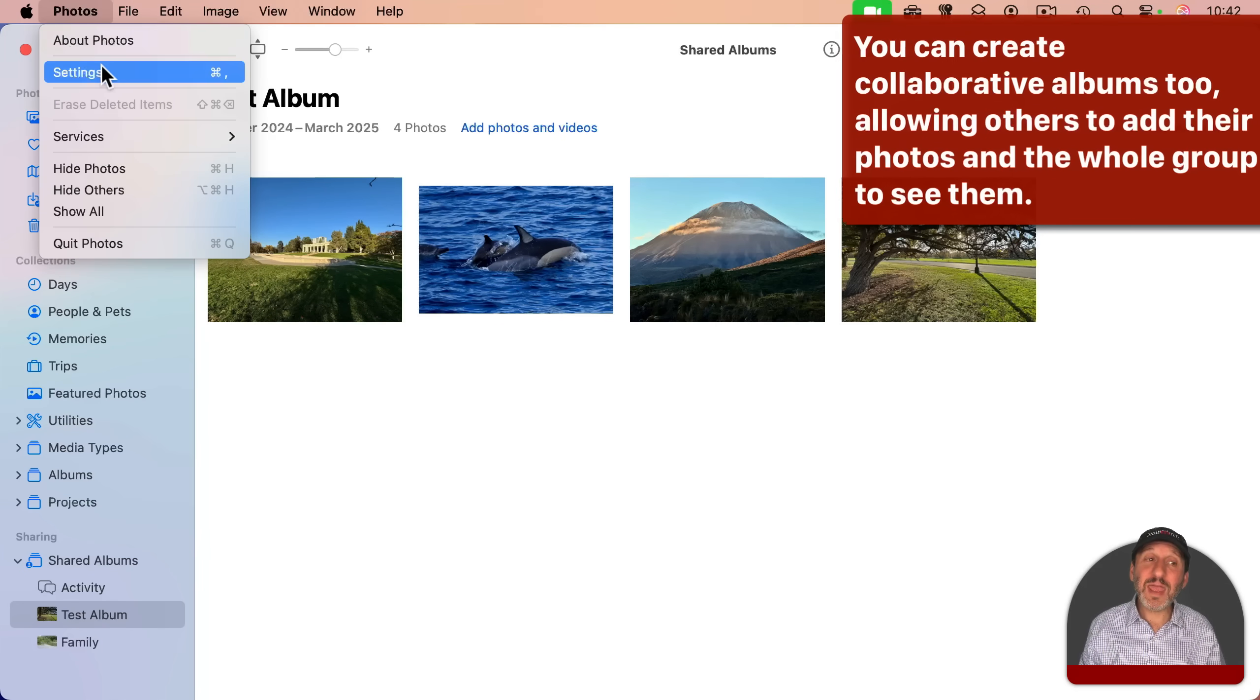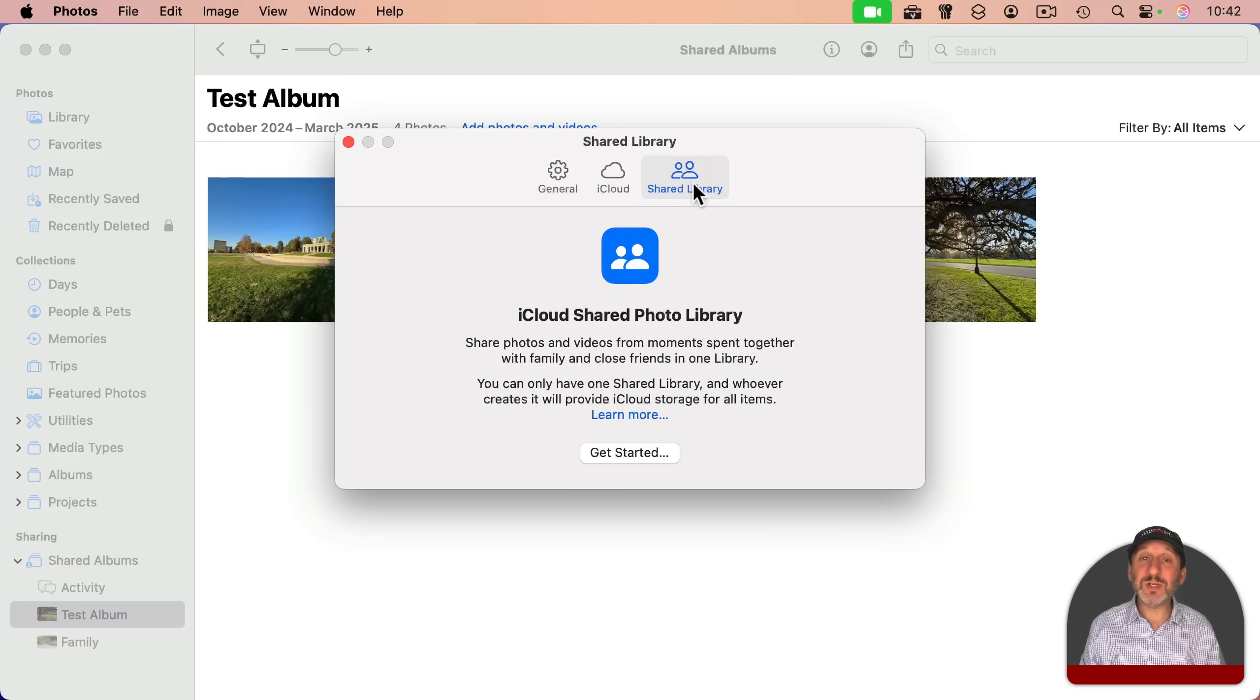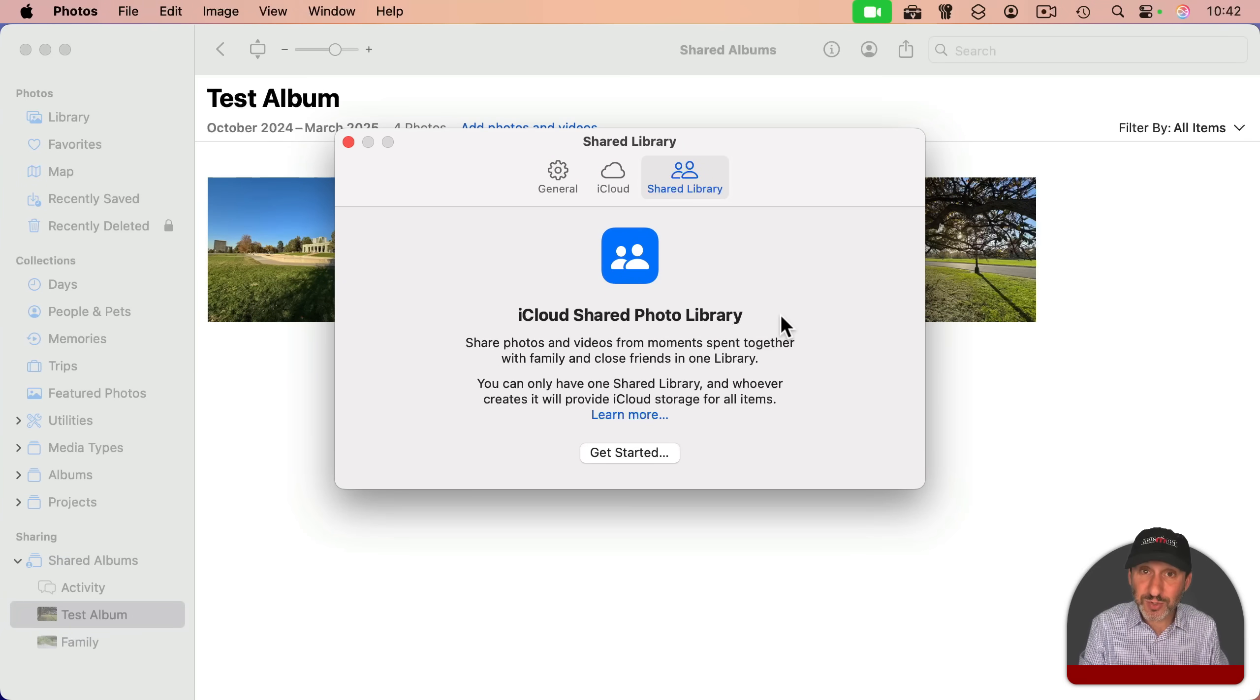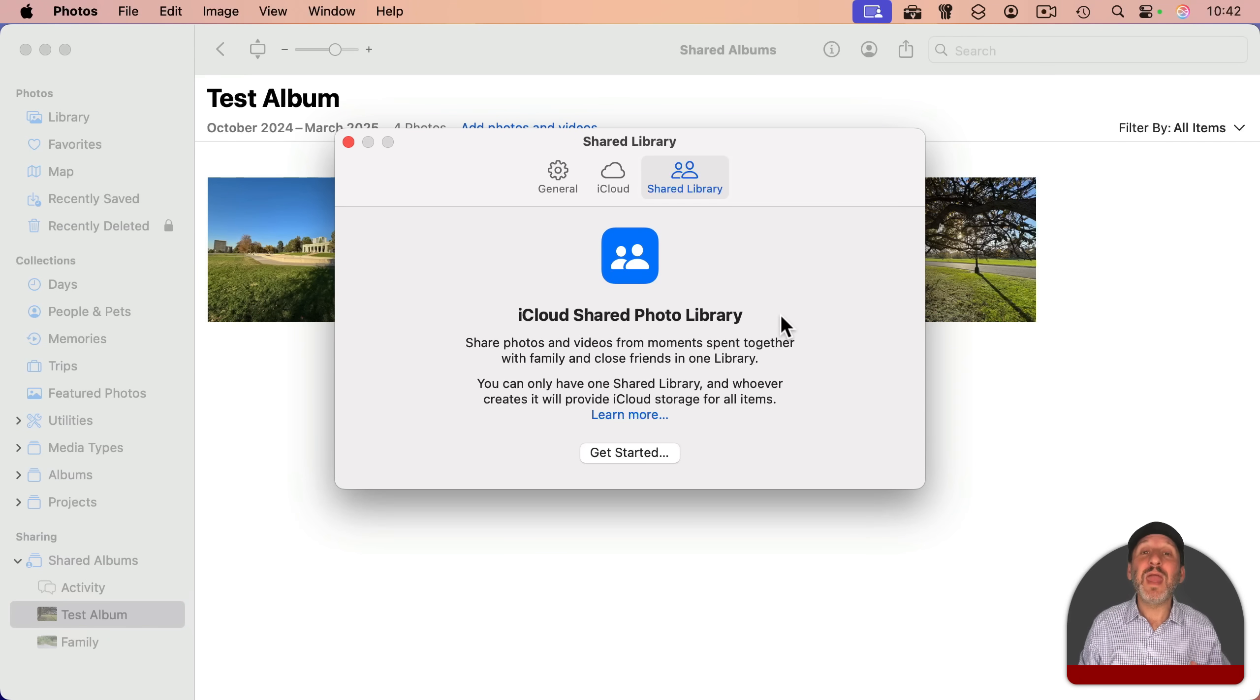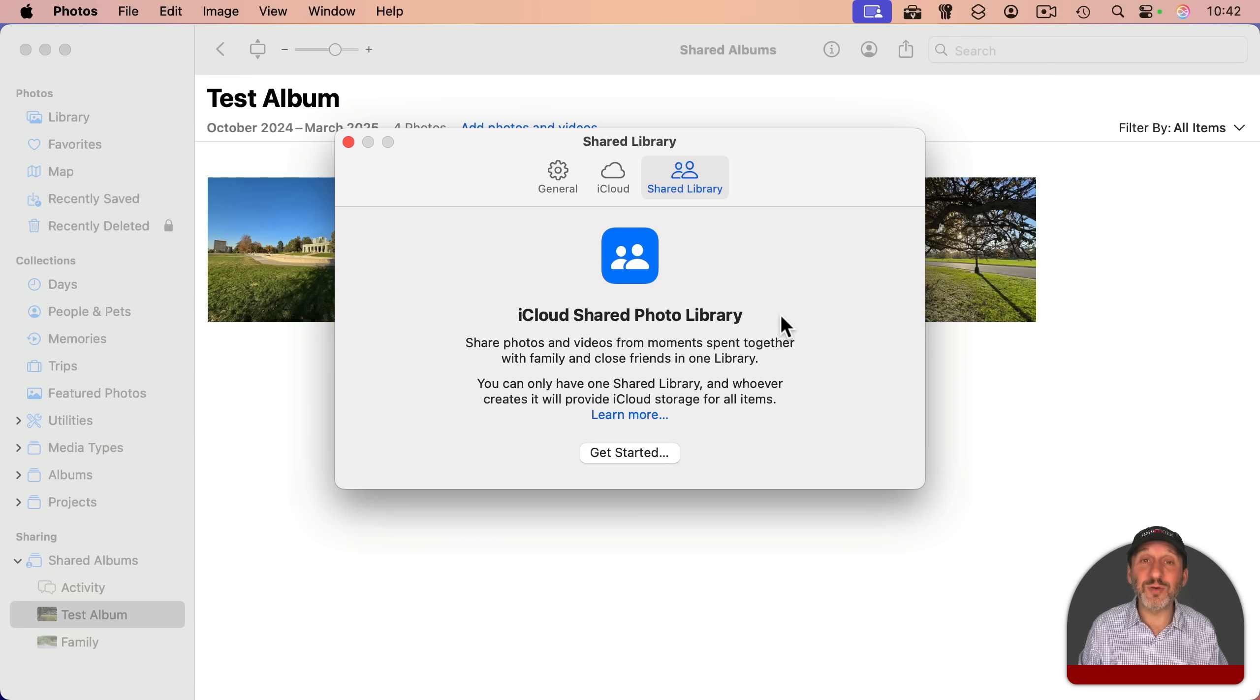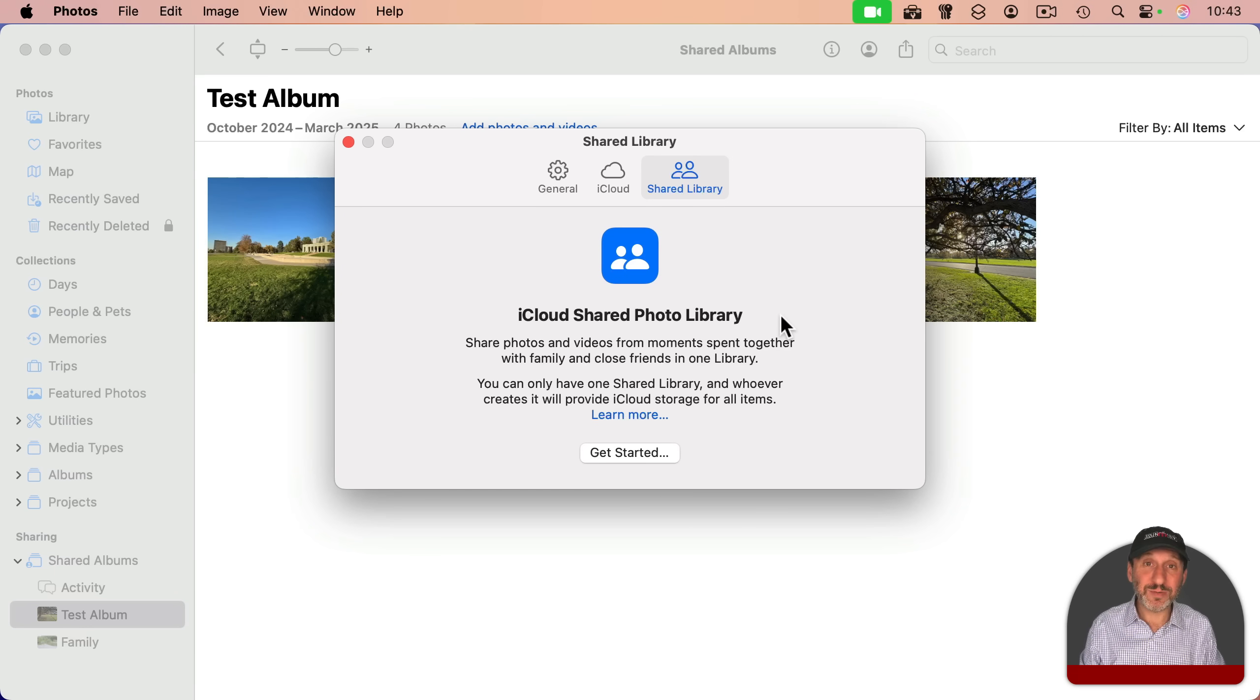There's even a feature called Shared Library that allows you to have photos defined as either your personal photo or shared with your family group. So say you and your spouse or your extended family, and then everybody can use that shared library to share photos rather than having to send copies of them back and forth to each other.